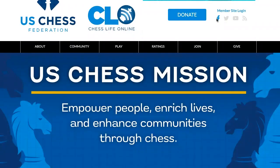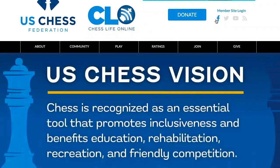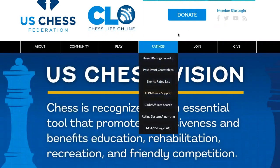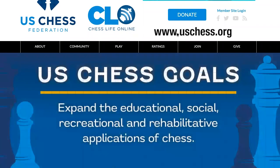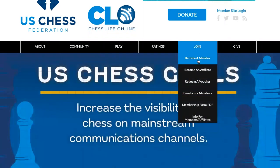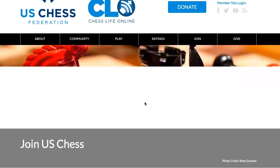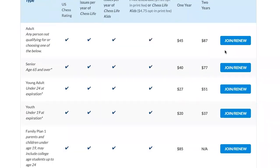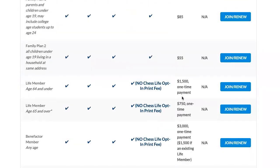And if you belong to any other country, they have their own chess federations. For example, US chess players have to go to the USCF website, which is uschess.org. Once you go there, you will see Join > Become a Member. Once you click on Become a Member, you will be able to see the different options available and you can select any of them and continue the process.